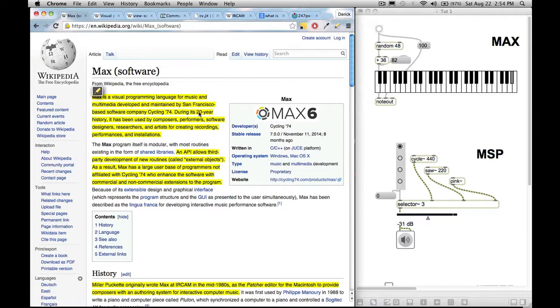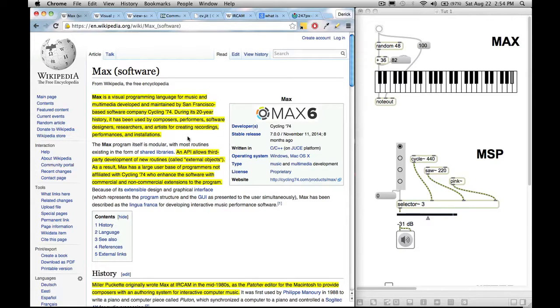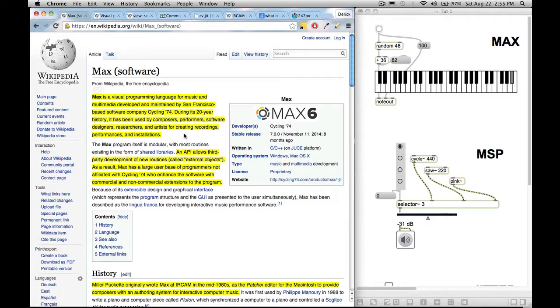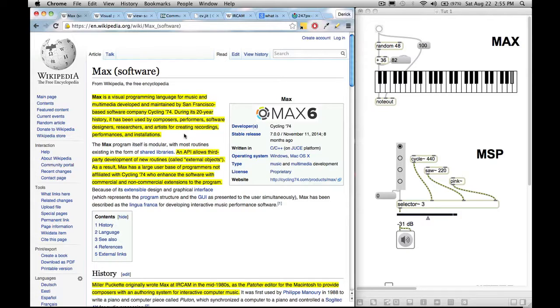During its 20 year history, it has been used by composers, performers, software designers, researchers, and artists for creating recordings, performances, and installations. So since Max allows for so many different ways to manipulate data, it can be used by anyone, honestly. I mean, if you think of yourself as an artist, you can use it. If you think of yourself as a programmer, more on the technical side, you can find uses of it. So it's just a data manipulation tool. However you want to manipulate data in an interactive way, you can find a way to do it in Max.